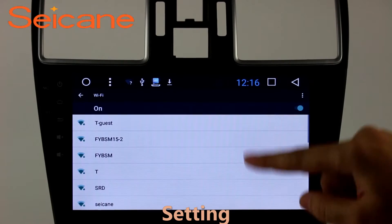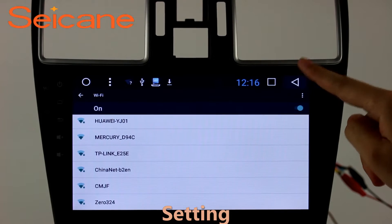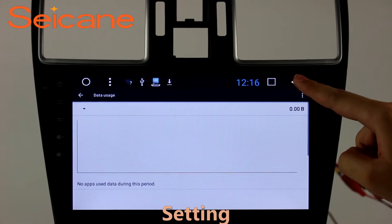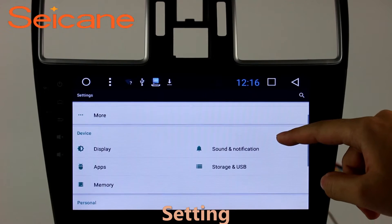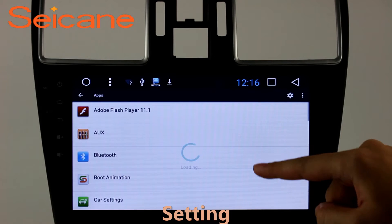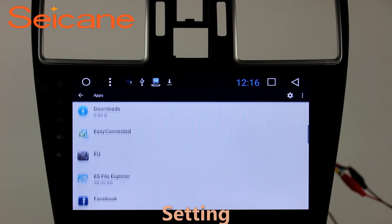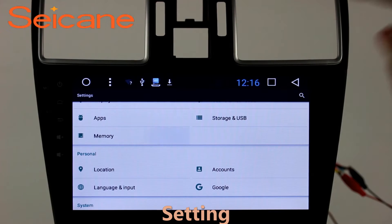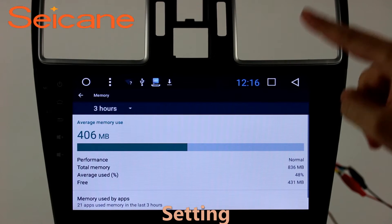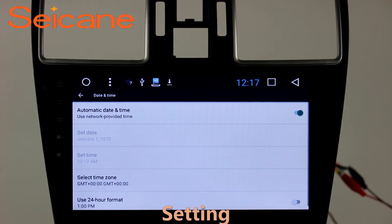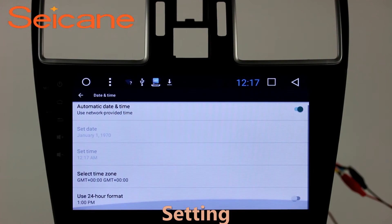Settings. Now we come to the setting interface. You can set display options, DIY your favorite panel light color in the element interface, set security options, set GPS options, set EQ values, set steering wheel control buttons, and so on. Besides these, it also has a calculator, clock, calendar, and other tools.